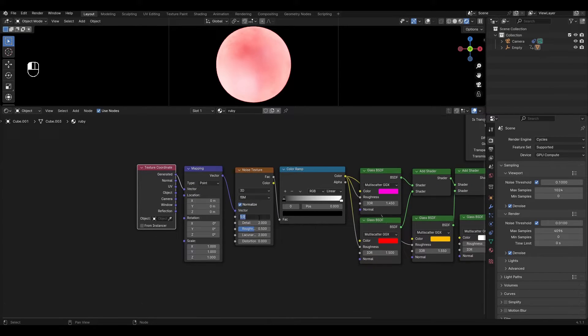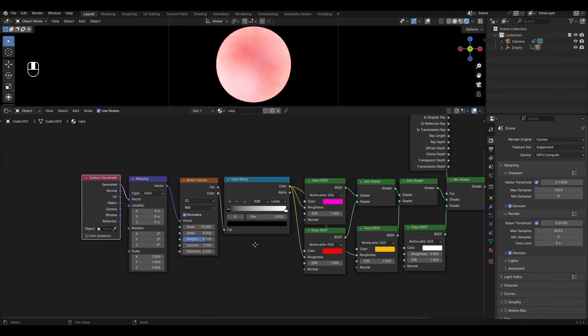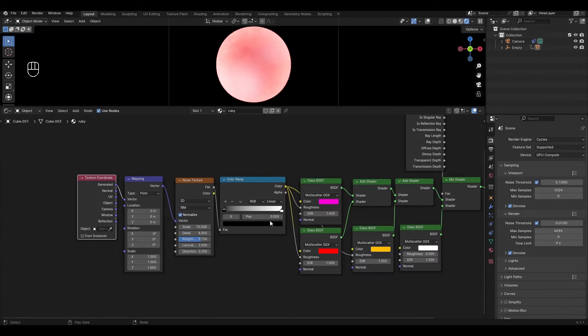In the Noise Texture, change scale to 10, detail to 8, roughness to 0.7, and distortion to 0.2. In the Color Ramp, move the black slider to 0.35.